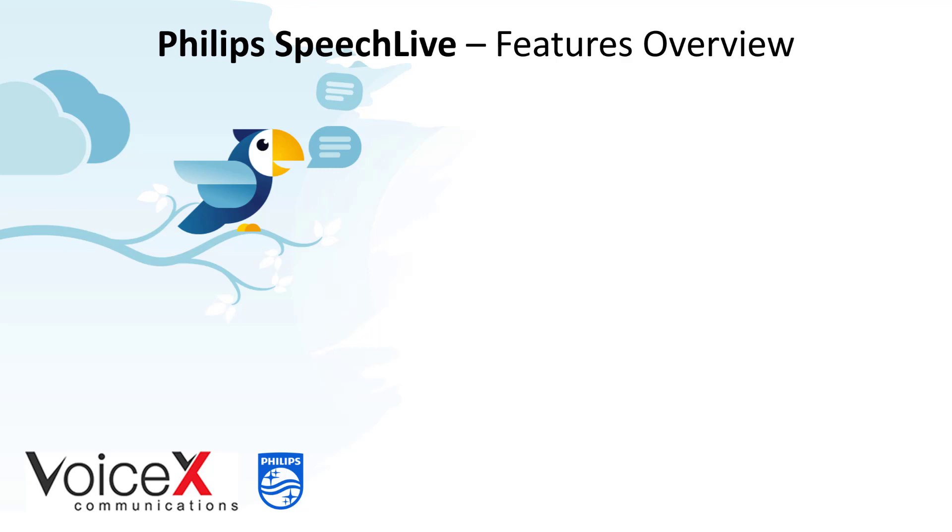Many new features have been added to SpeechLive over the last few years and we'll look at each of them in this video.